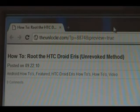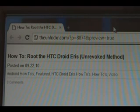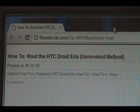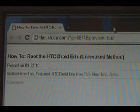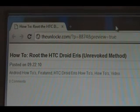Hey guys, this is David from TheUnlocker.com. Today we're going to show you how to root the HTC Droid Eris using the Unrevoked Method. If you're not there, head over to TheUnlocker.com and search for how to root the HTC Droid Eris Unrevoked Method procedure.